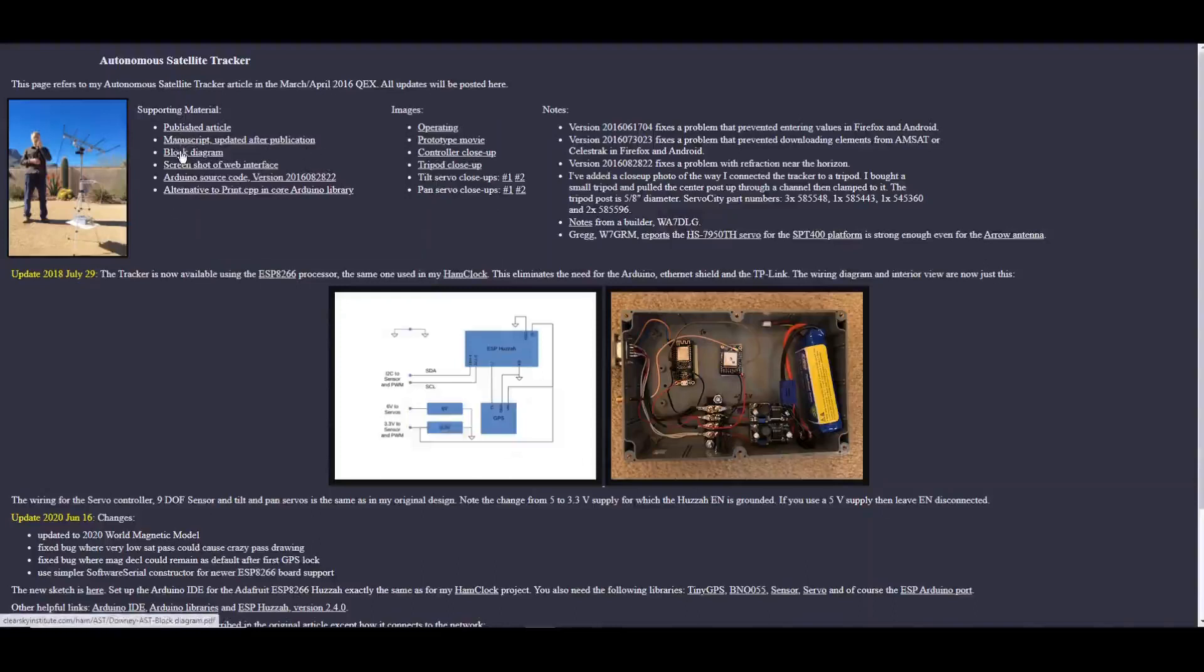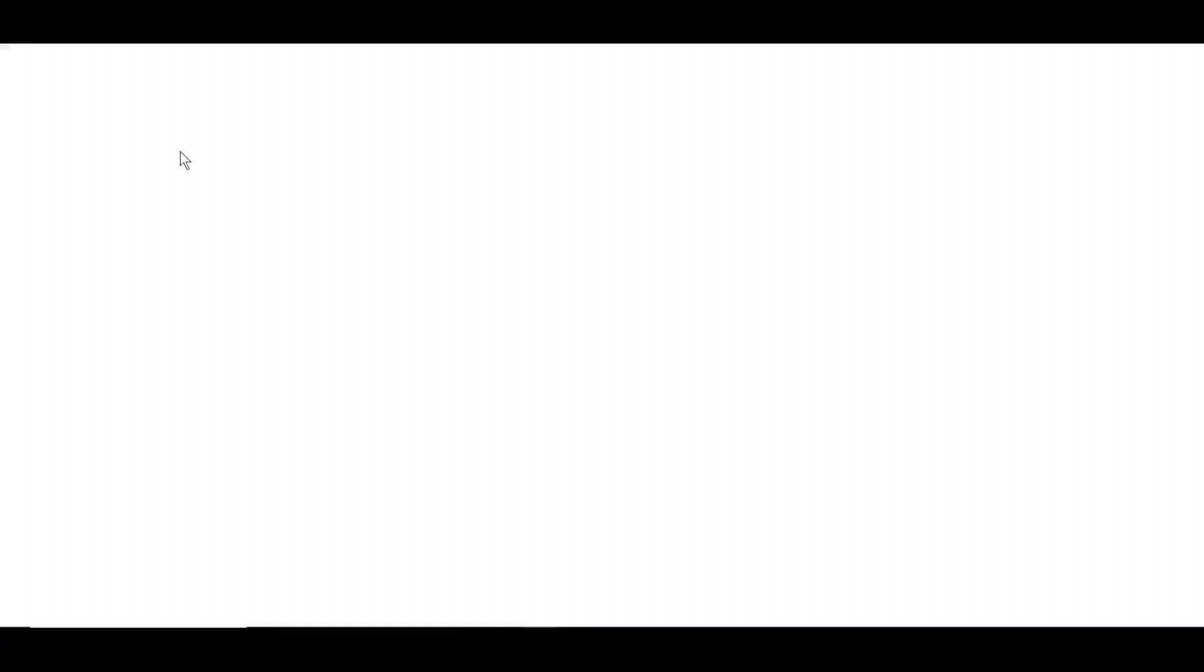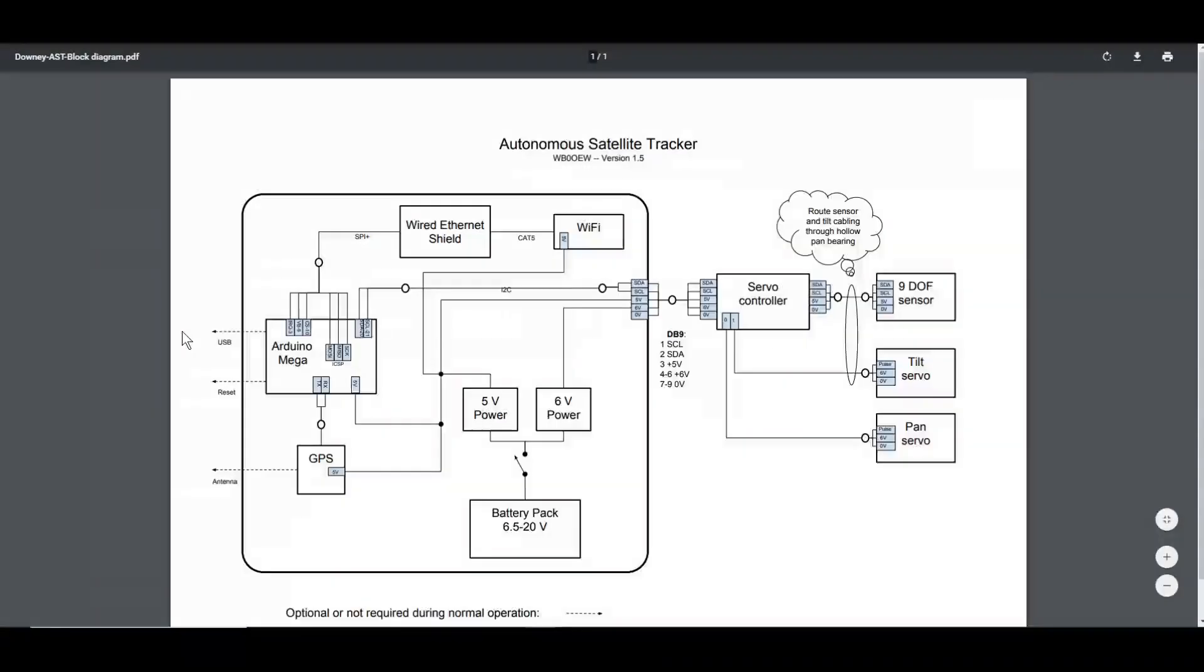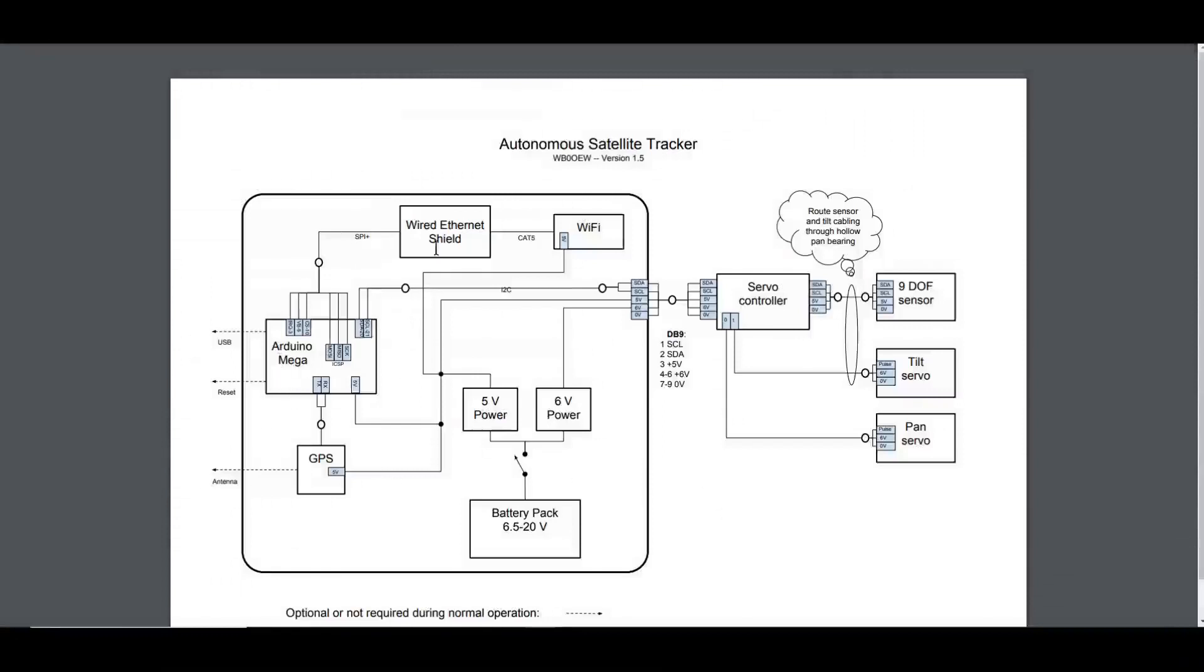A block diagram here that shows the original, yes, that is the original with the Arduino Mega and the ethernet shield in it.